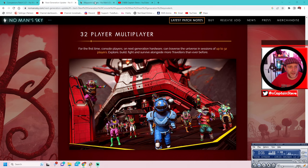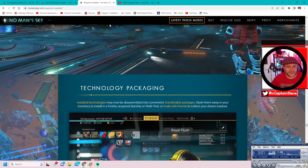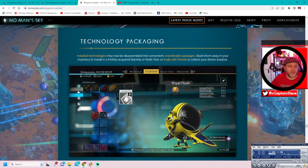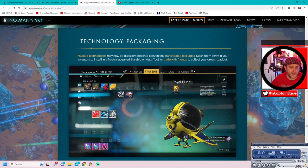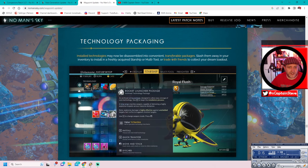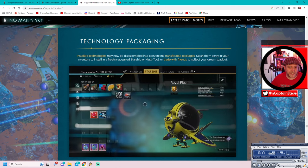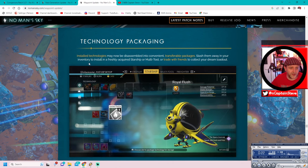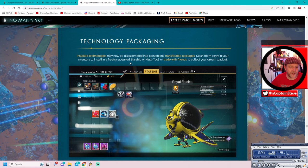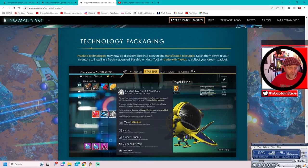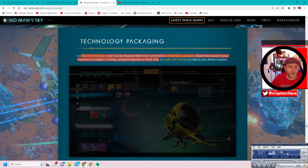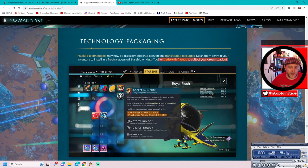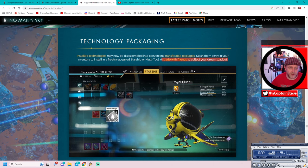So we've got another tab here. Waypoint update. Okay. So this is the technology repackaging stuff. Install technologies may now be dismembered into convenient transferable packages. Disassembled. Disassembled. Johnny 5. Stash them away in your inventory to install in a freshly acquired Starship or multi-tool. But it's this bit. Oh, that bit's true. Oh, this bit here isn't.